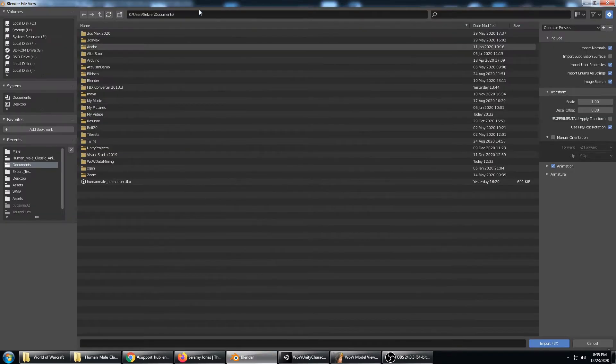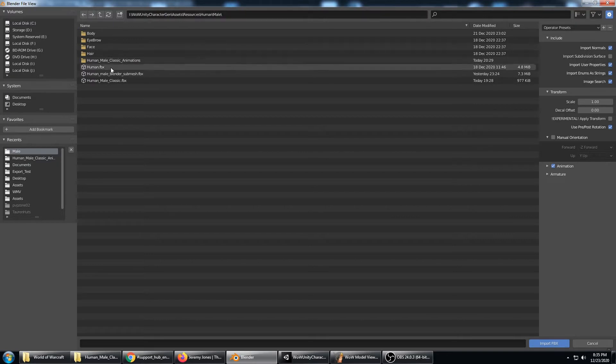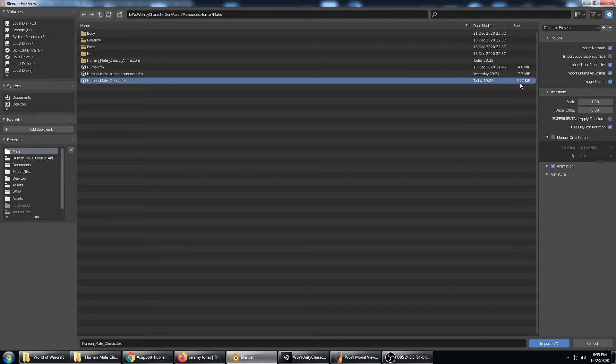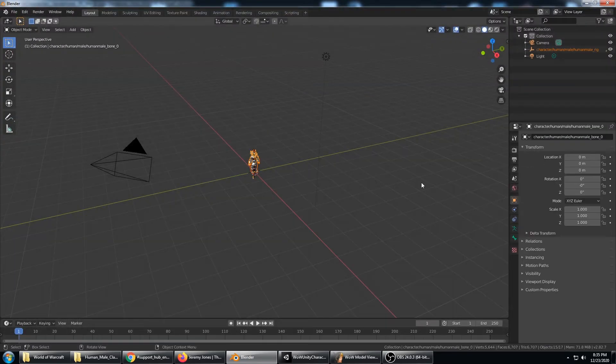Go ahead and do import the FBX. We need to point that at the Unity folder at that Human Male Classic FBX. With all the submeshes selected it's 977K. I'm going to do import FBX.